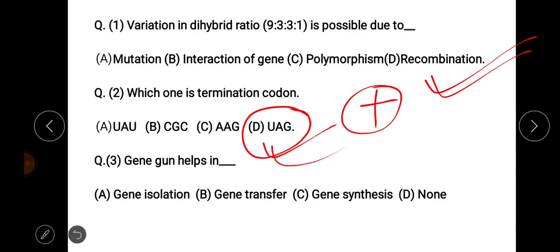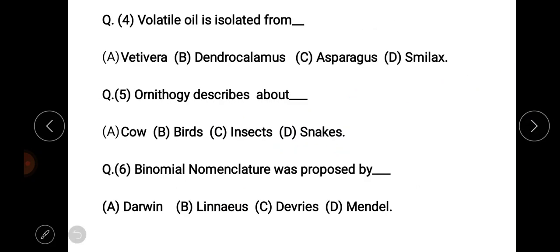Next question: Gene Gun helps in. The options include gene transfer and gene synthesis. The answer is Gene Gun helps in gene transfer.